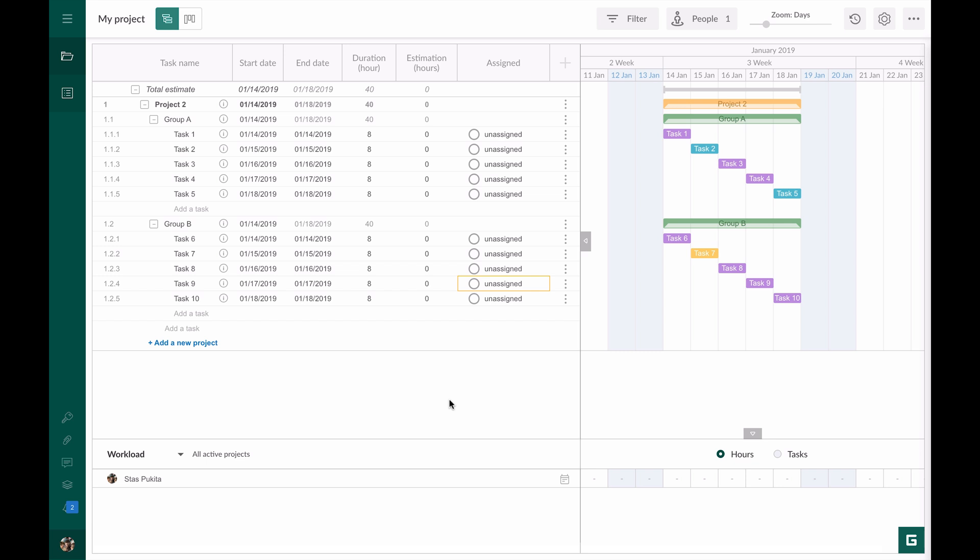Let's take another situation. We do not need the whole project but only a group of tasks.